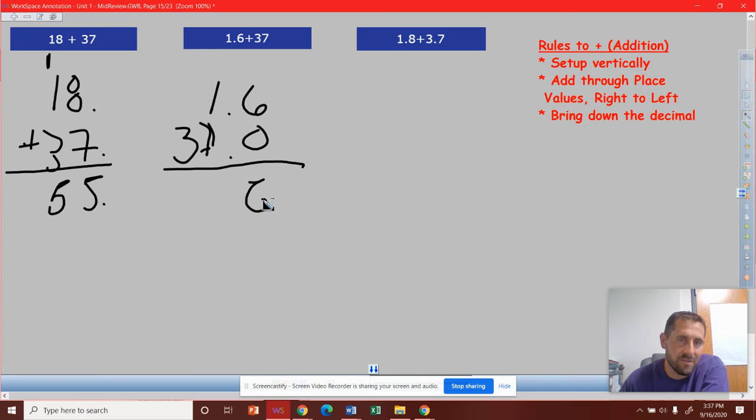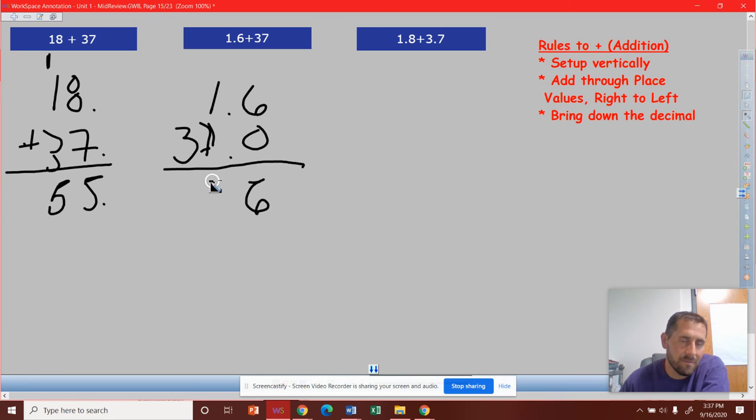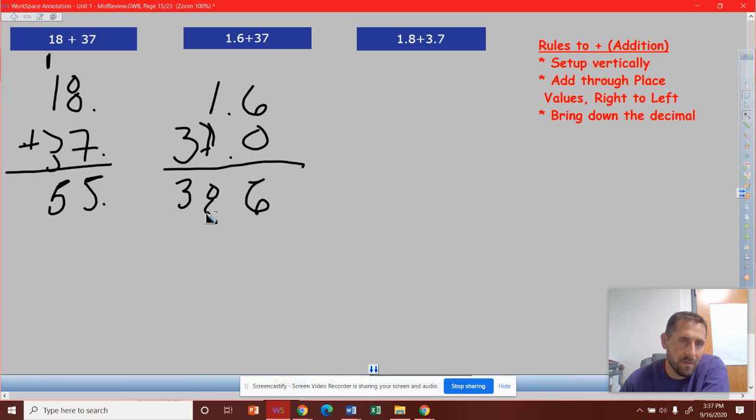6 plus 0 is 6. Bring the decimal. 1 plus 7 is 8. And then 3 plus 0 would be 3.